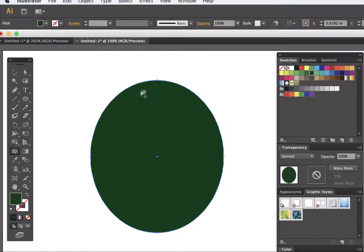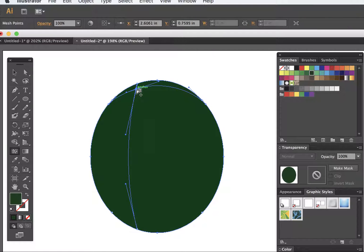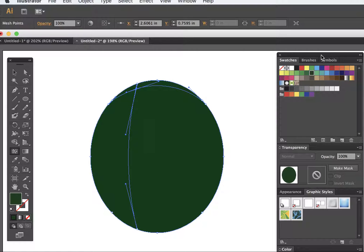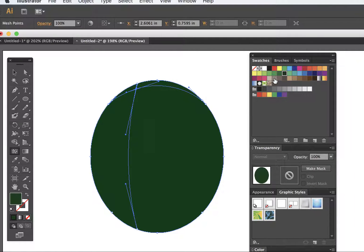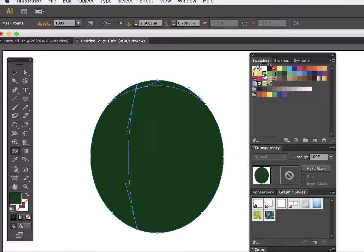With the mesh tool, you just click once and you get a shape. Now you can select a particular area. Here are my swatches - I made some nice greens. I'm going to turn this into a highlight.